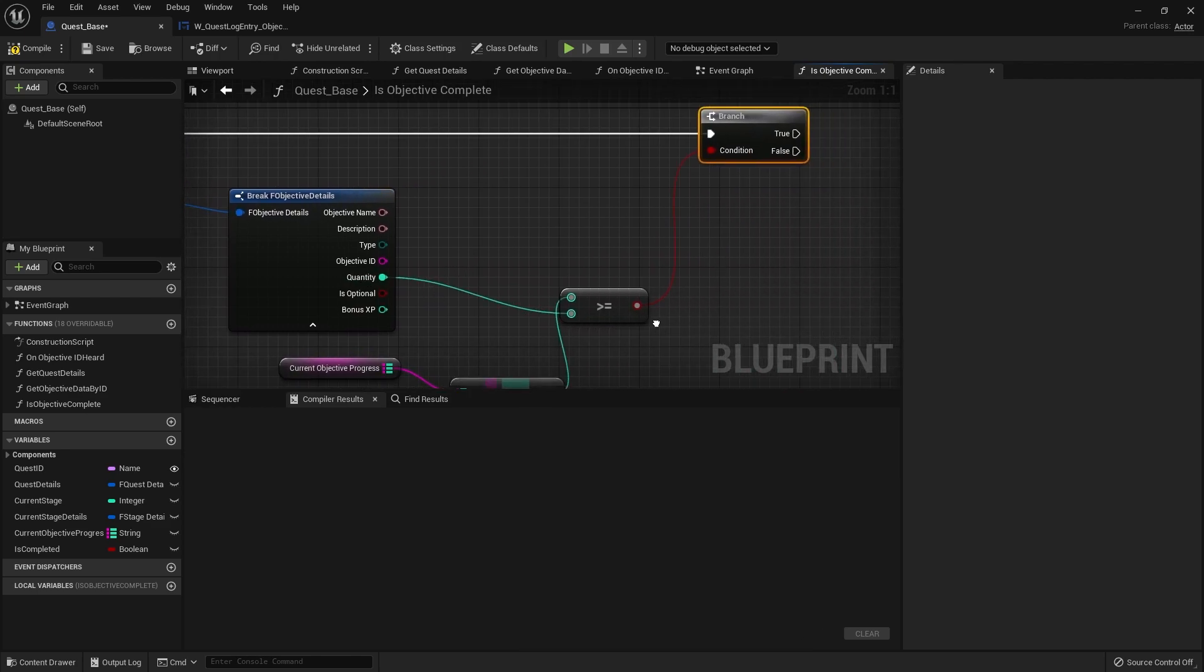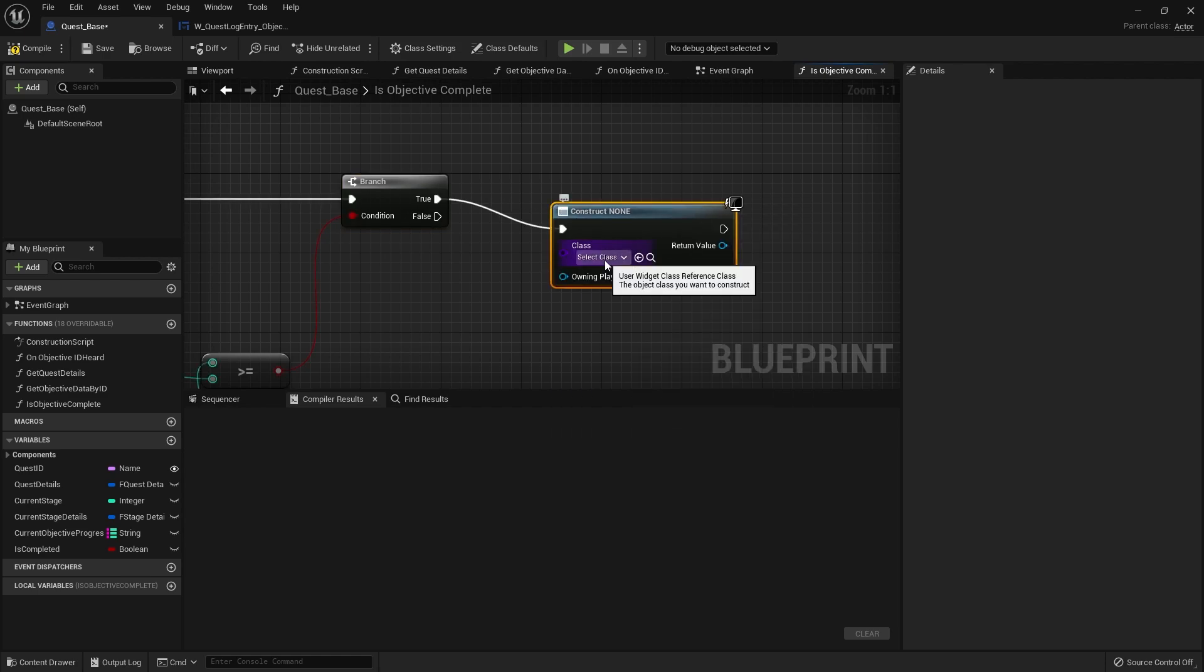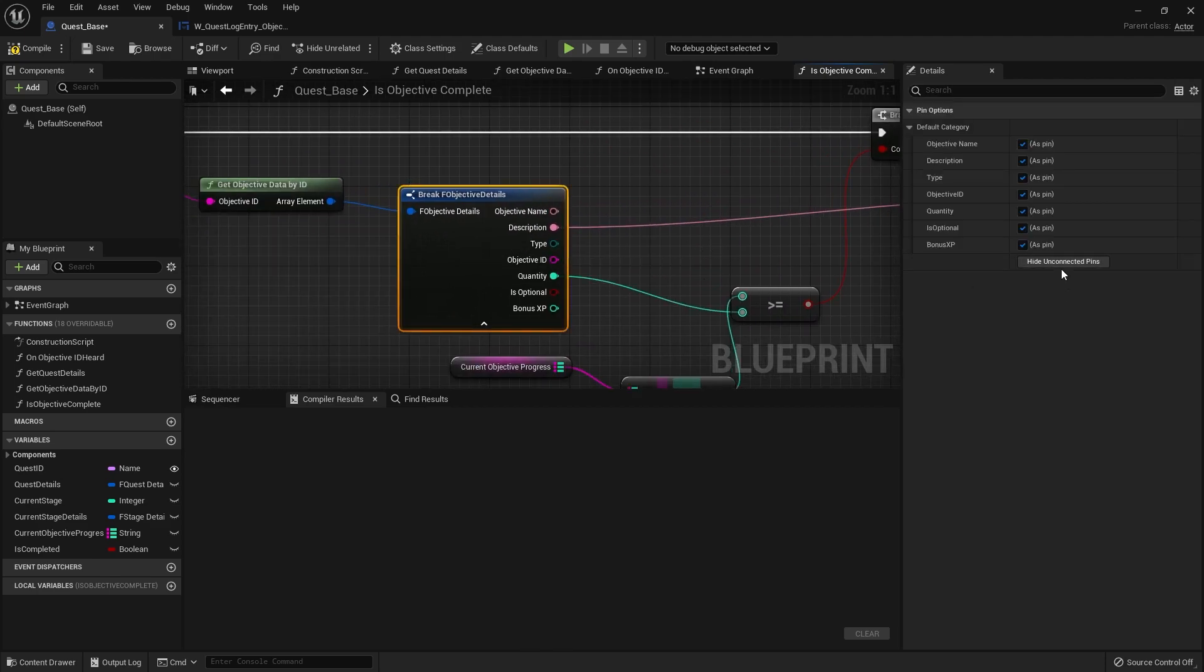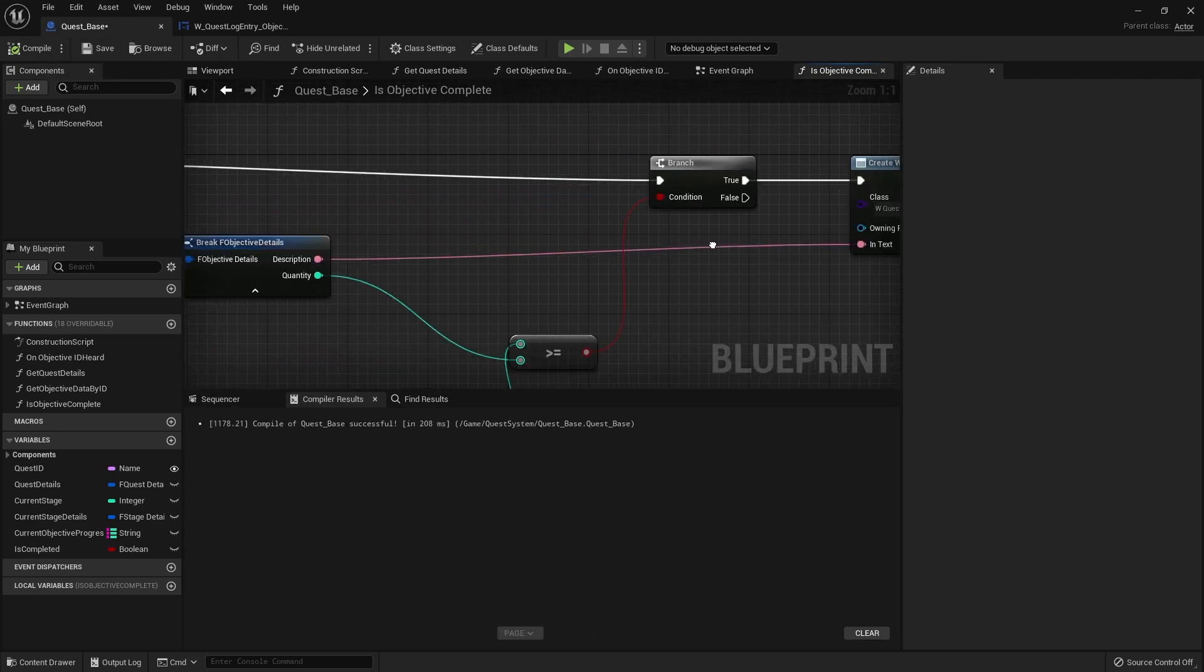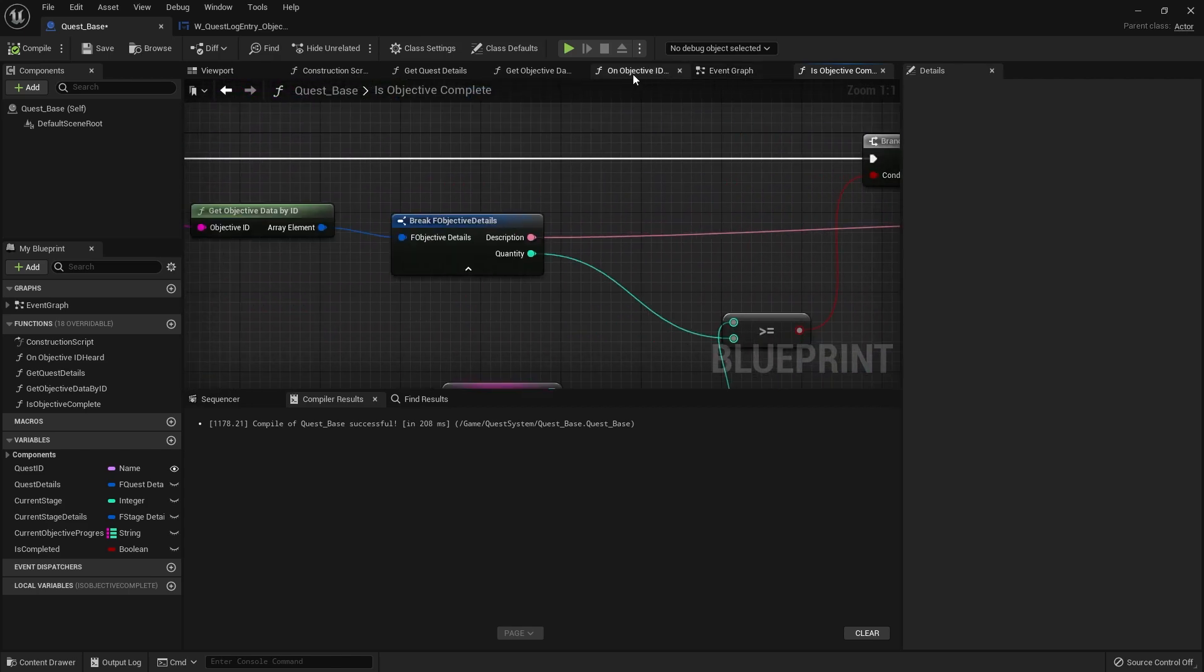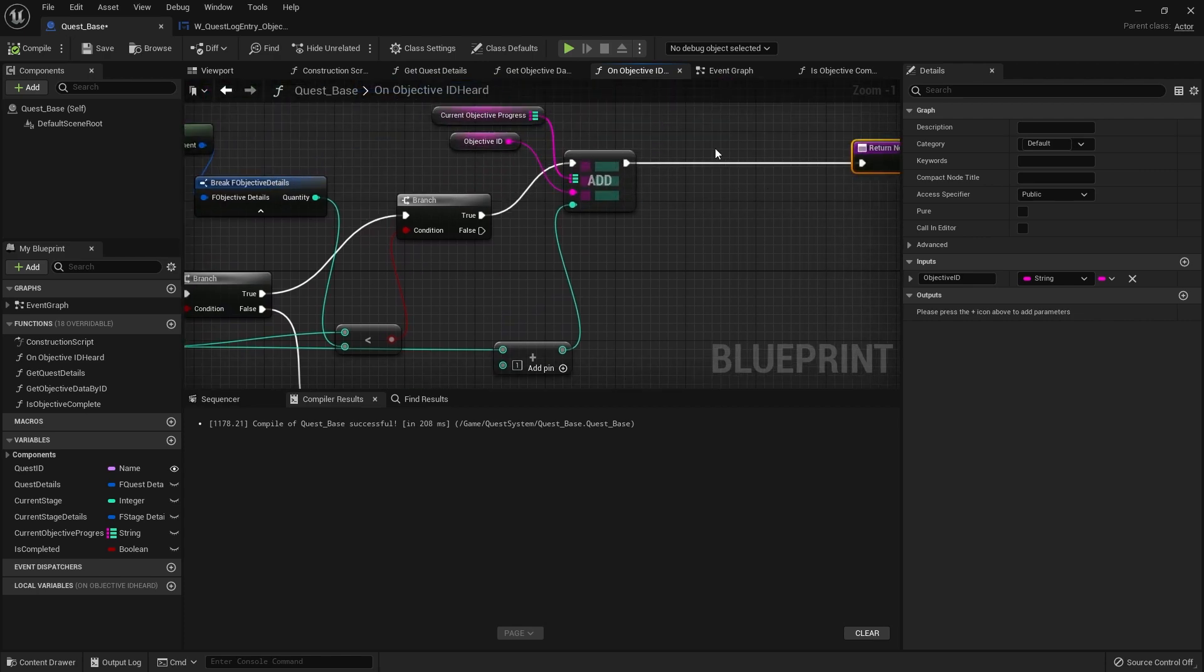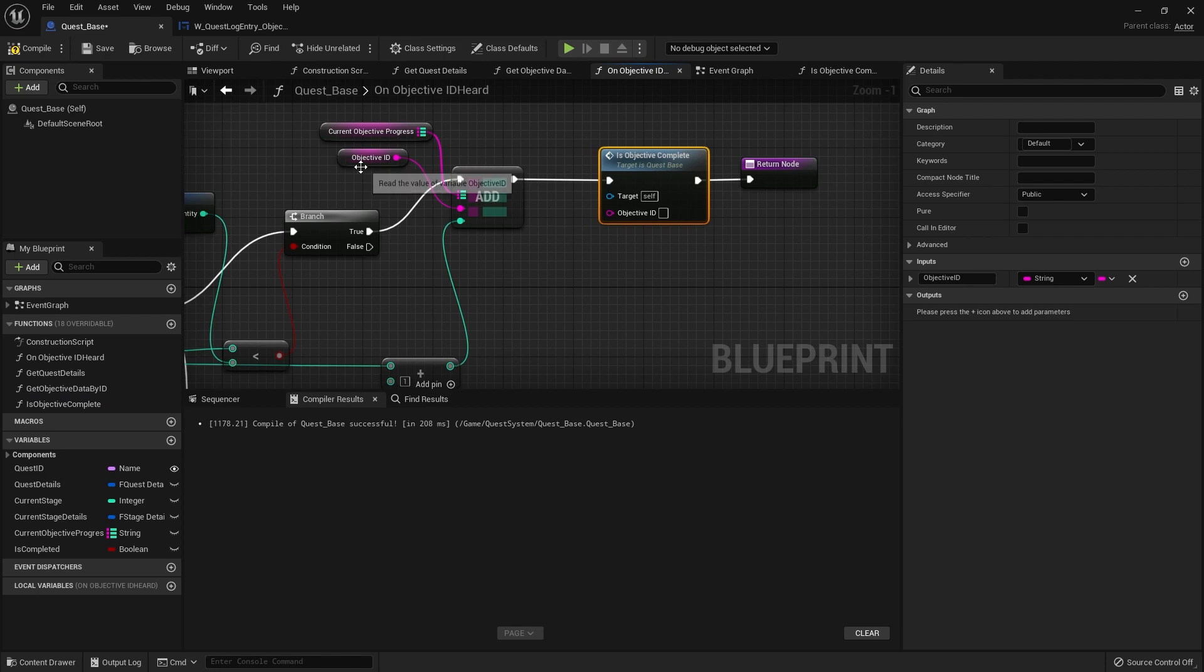We want this to fire off and show the notification for this, so on true create widget. Choose our quest notification and here it's asking for in text. We're going to get that from our objective name description here, we'll do description. Making use of the functions we made previously we can find out whether or not an objective has been completed at that moment in time. So we go back to our on objective ID heard at the end of this true branch up here, which means we found it and we're okay with it. We want to just drag out the is objective complete, plug that in, and then plug in the objective ID in there.